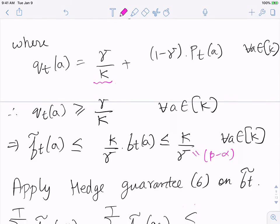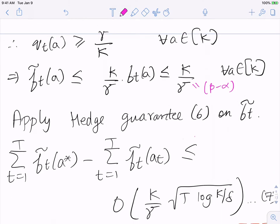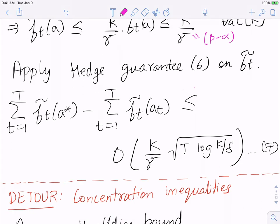The problem is the left-hand side has f̃_t, but we want a bound on the true values f_t. To do this, we take a detour and recall a concentration inequality. We already saw this for Hedge, but I'll restate it in the form useful here.